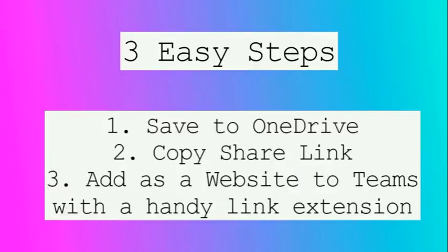We are going to show you how to do this in three easy steps. One, saving your PowerPoint to OneDrive. Two, copying the share link. Three, adding it as a website to Teams with a handy link extension.